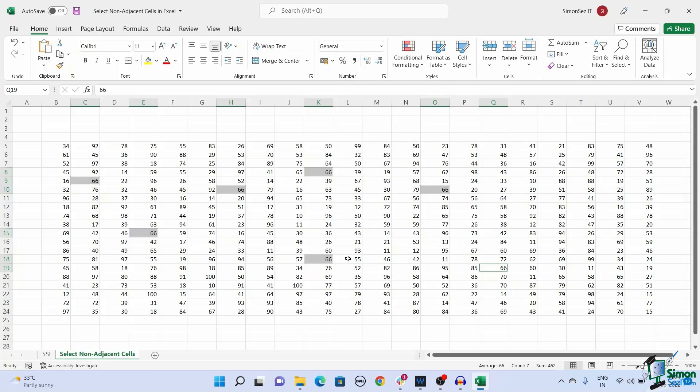In this video, we saw how to select non-adjacent cells in Excel using 5 methods. You can choose any method which suits your purpose. Hope you liked it.